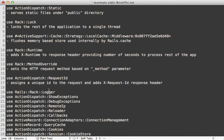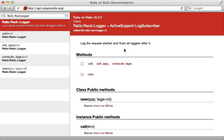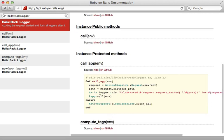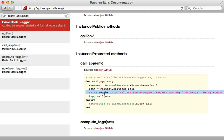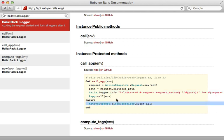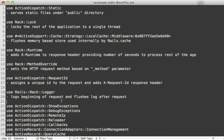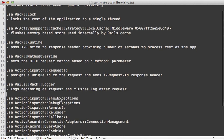Rails::Rack::Logger is very simple — it just logs the beginning of a request and then flushes the log afterwards. You can see in the source code it adds a line to the log at the beginning of the request and then flushes it after the request is over.